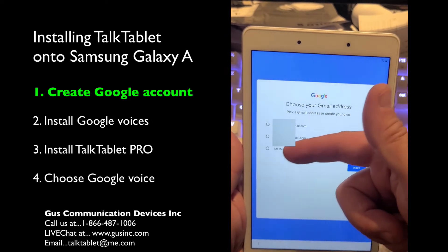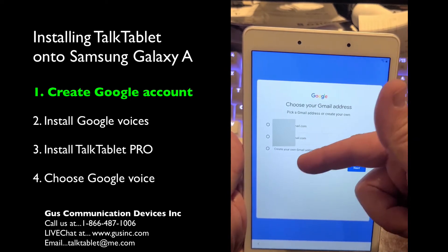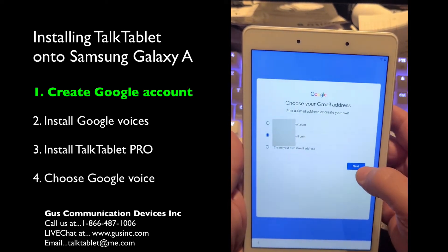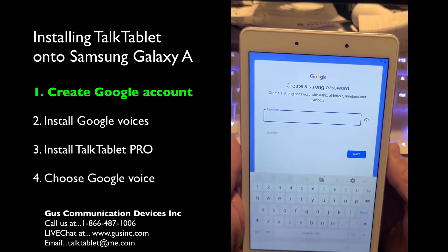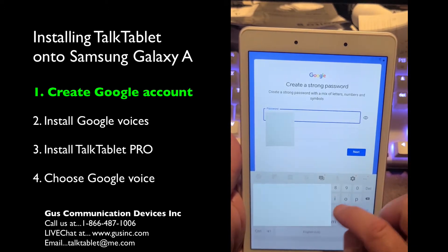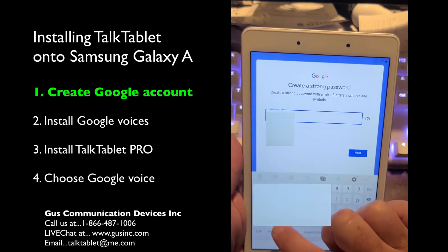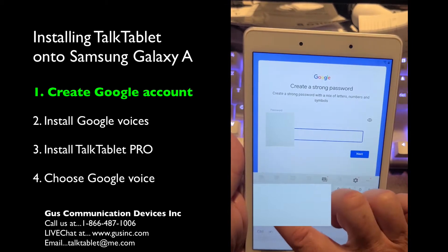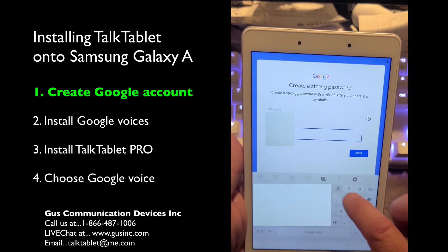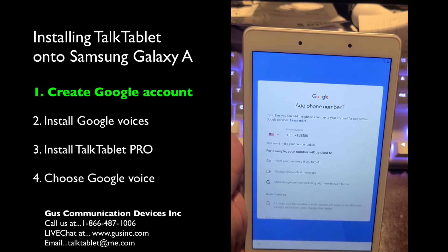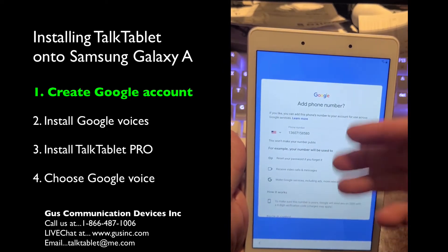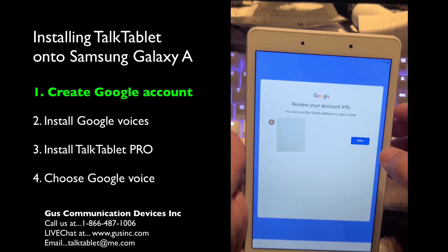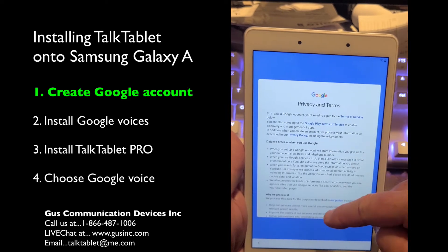These are your options for your Gmail account, or you can create your own. I'll just pick one of these and hit next. Now it wants you to create a password — create whatever you want. You can add a phone number for your cell phone in case you lose your password, but I'm going to say skip that for now. Hit next. For privacy terms, scroll up and hit 'I agree.'